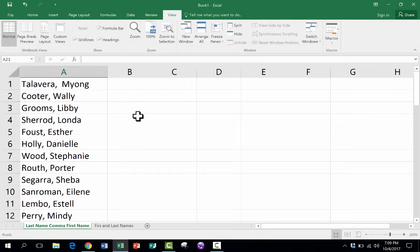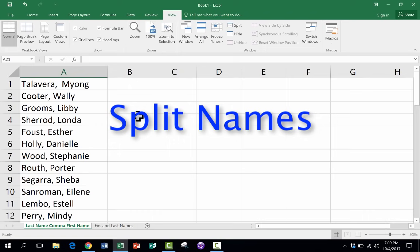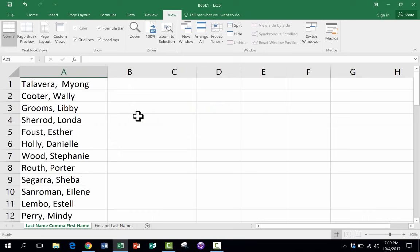In this Excel tutorial, we're going to look at how to split names in Excel. And this video is one in a series that I've made about Excel. So if you haven't watched my other Excel tutorials, please do so as soon as humanly possible.